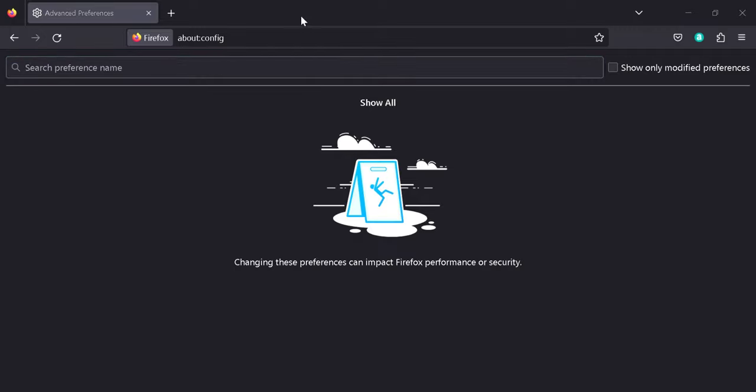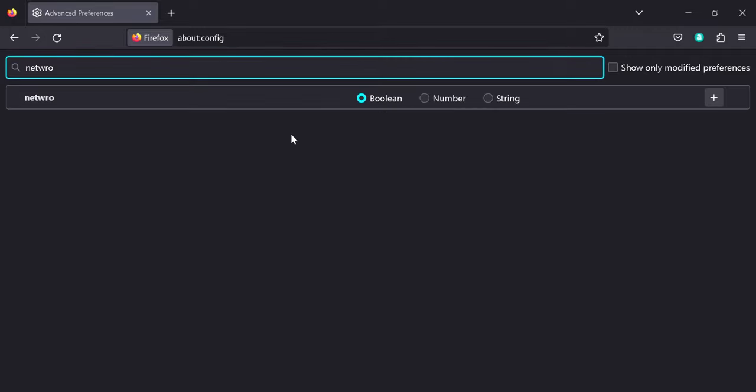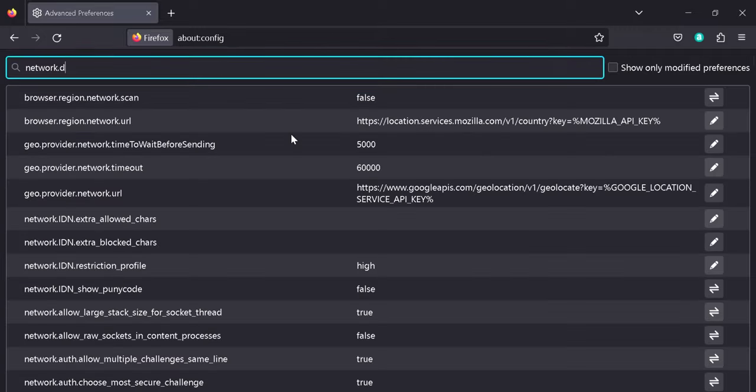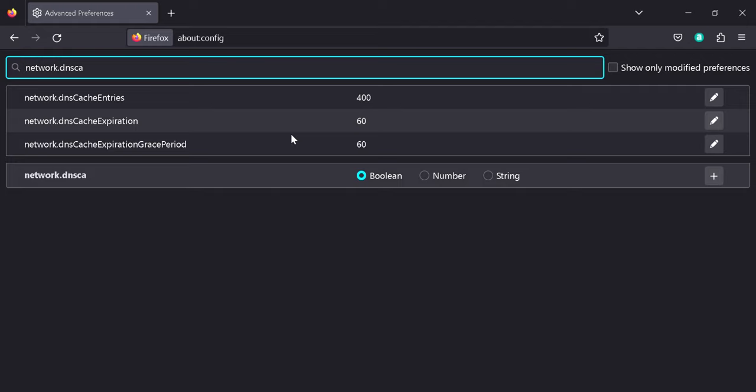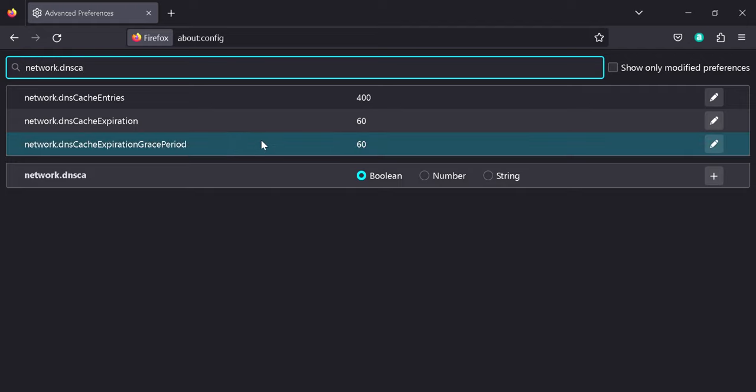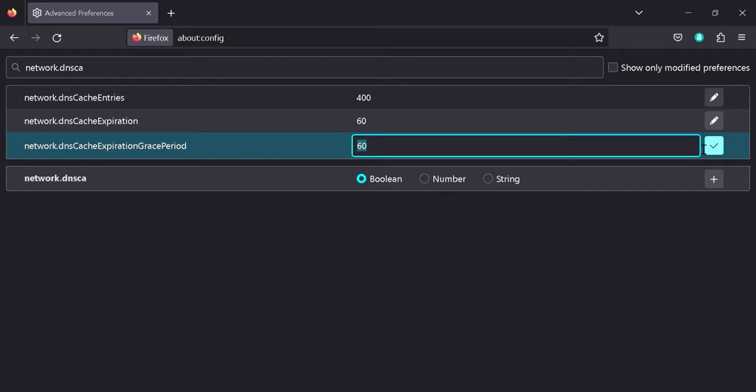Then what we're going to search for is network.dnscache, and we're going to see this option here: network.dnsCacheExpirationGracePeriod. Now the next thing we're going to do is click on this edit icon on the right, and then we're going to turn this to zero.